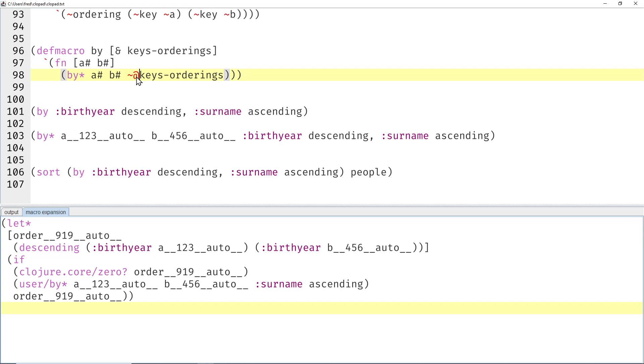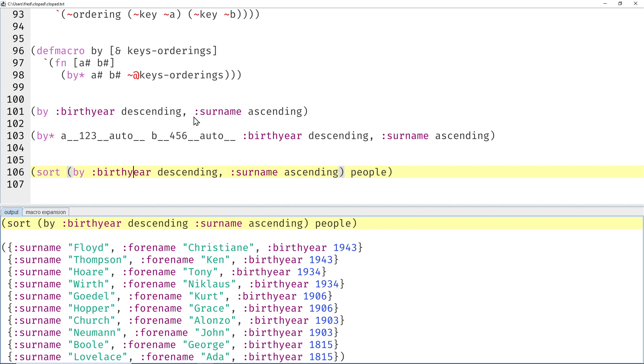Yeah, and does it actually work? Did we test that yet? Yeah, it seems to work—youngest people first, and then the ascending surnames again.